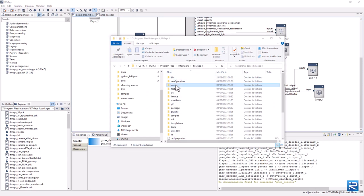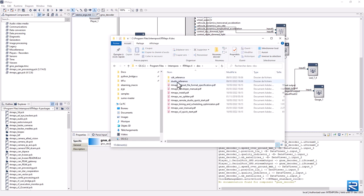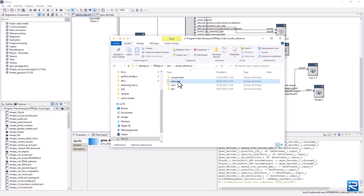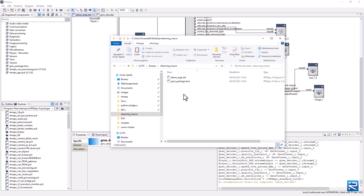This doc folder should have the same hierarchy as the doc folder in the RTMaps installation directory. It should contain a folder, studio reference, and then subfolders, components, and resources. Let's clone the doc folder here.